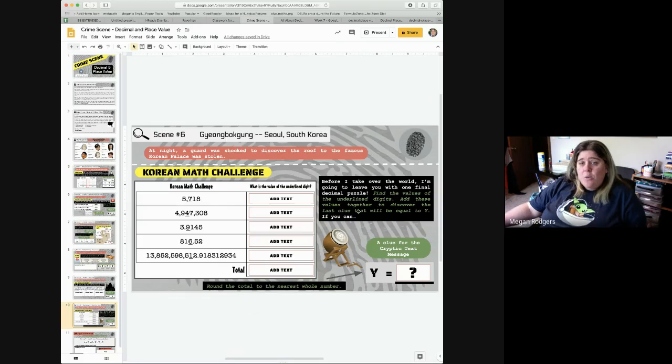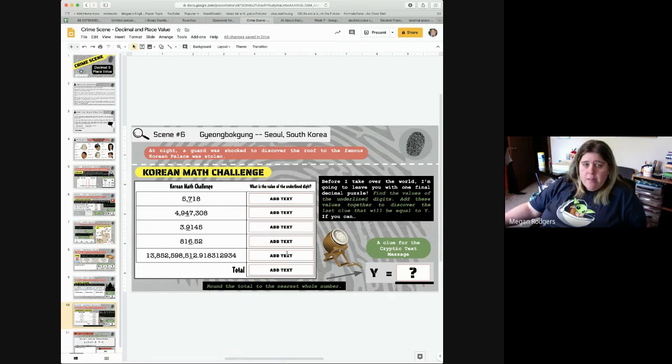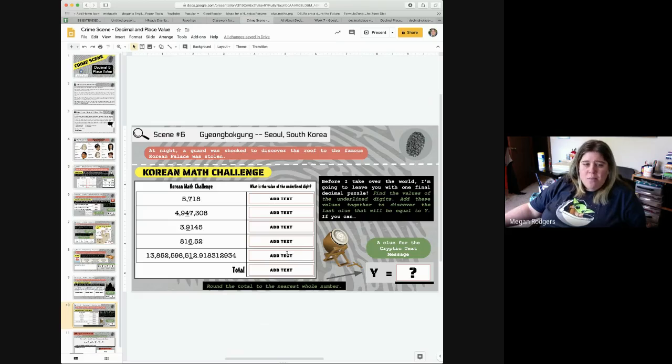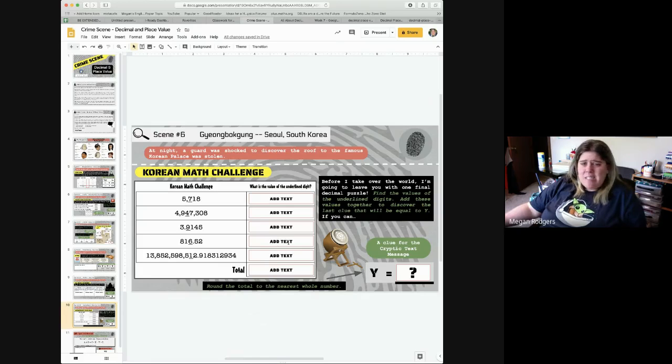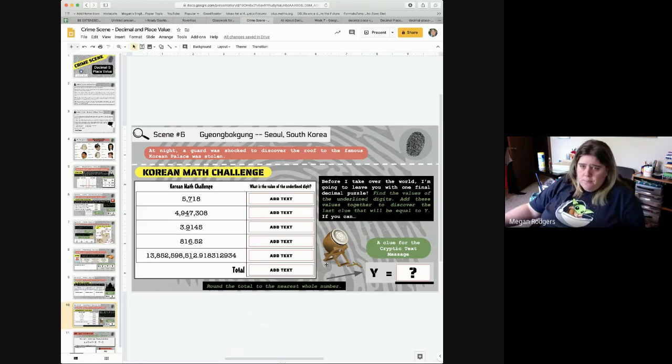Then, you're going to add all of those numbers together. The good news is, only one of them is a decimal, and you can just stick the decimal at the end. It'll be okay. And that'll get you Y.